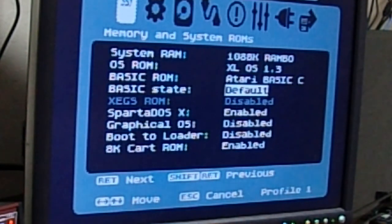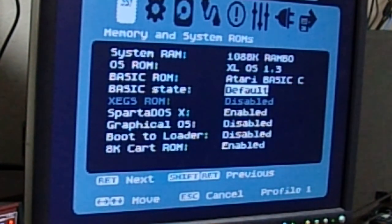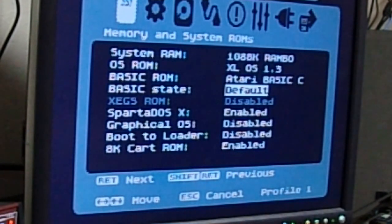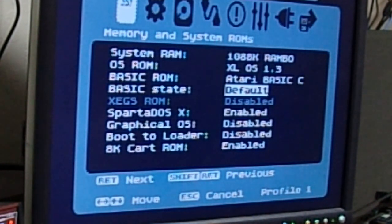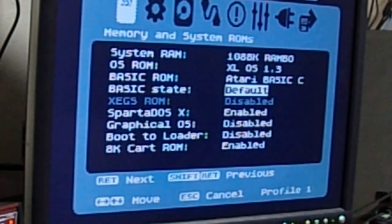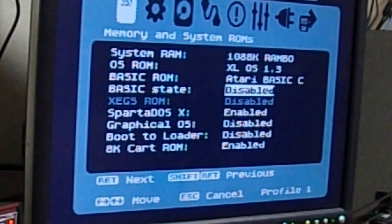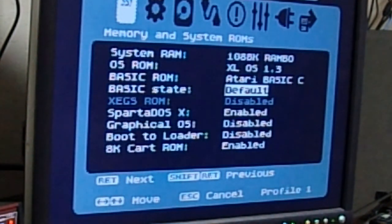The basic state is whether or not you need to use option to turn basic off or leave it on. If you want to use option to turn it off, then it's at default. If you always want it disabled, there we go.